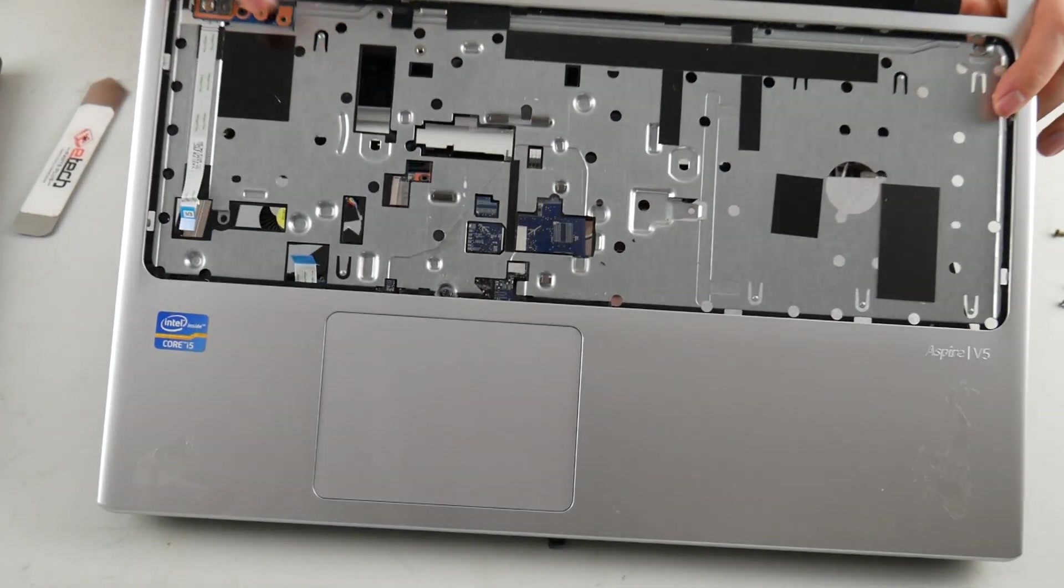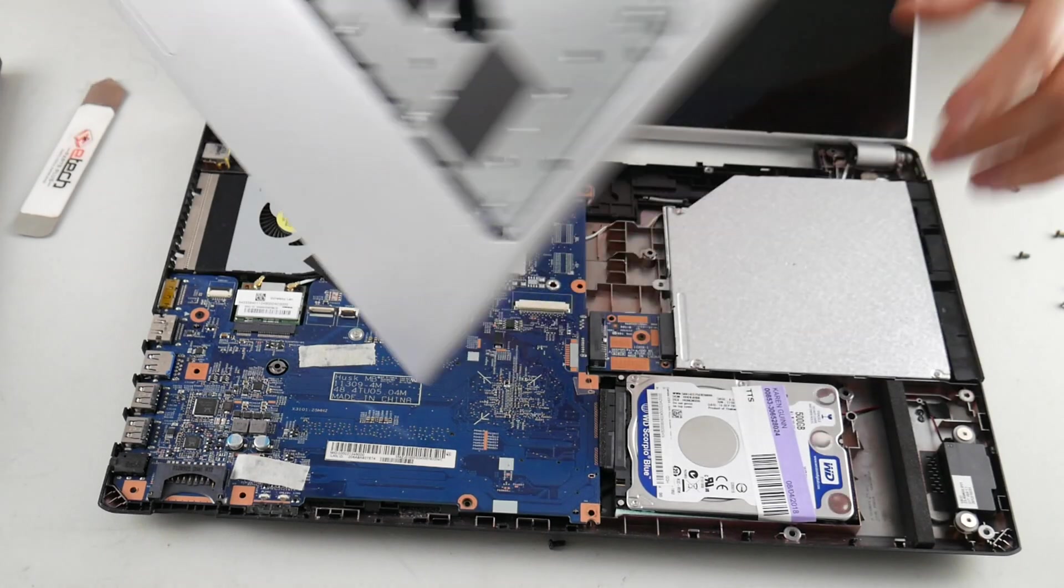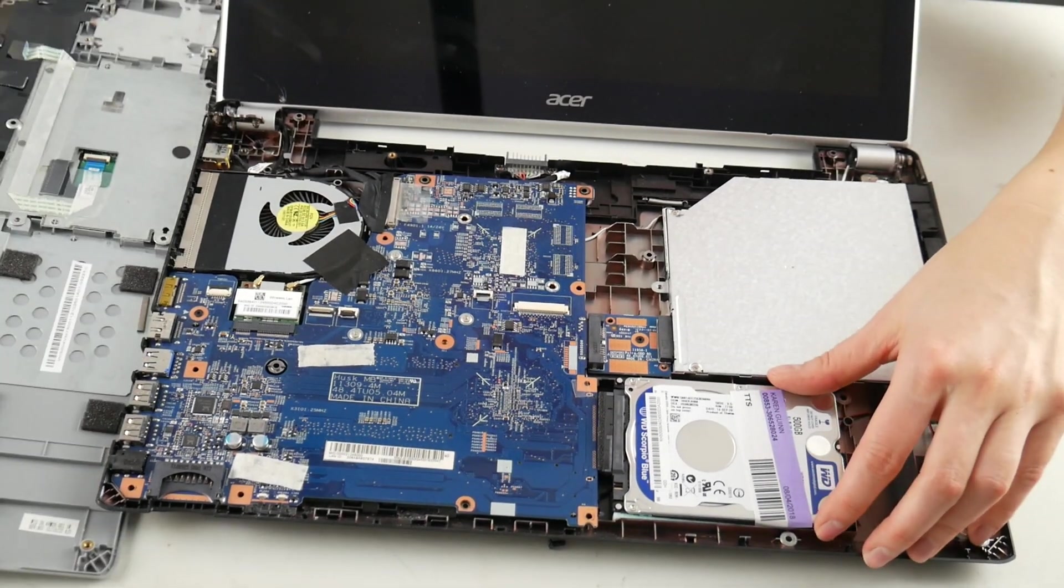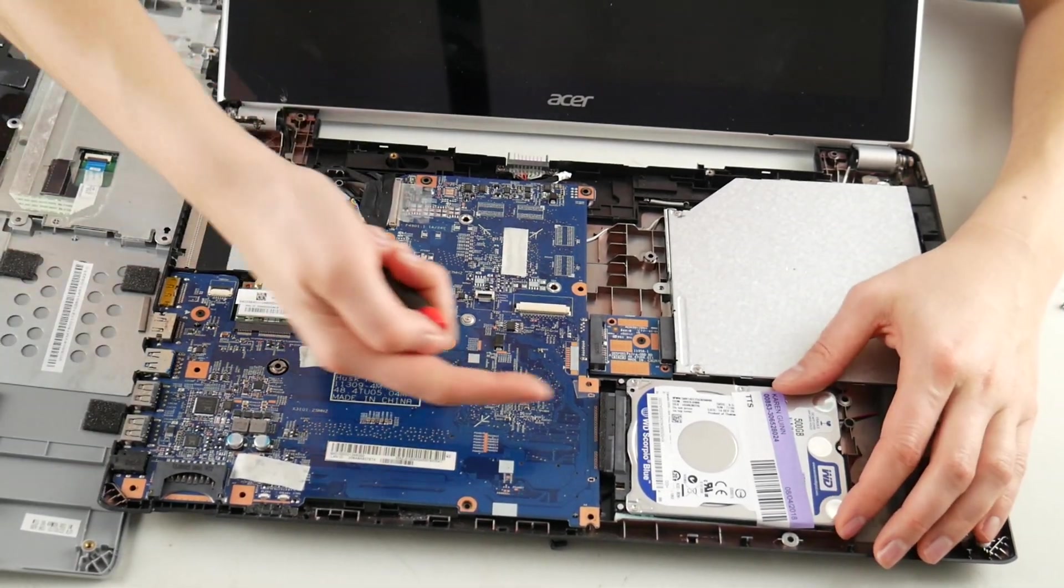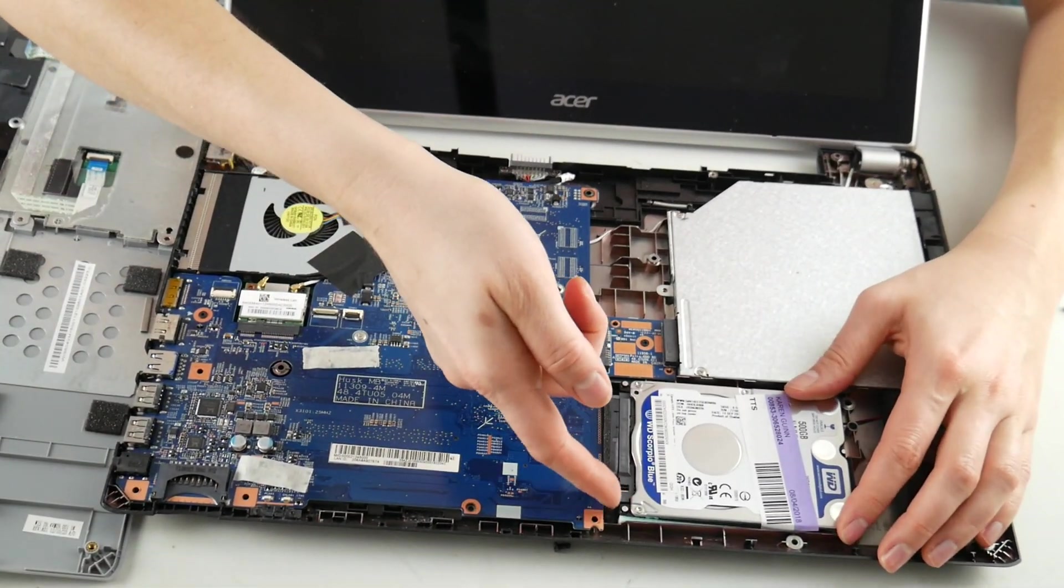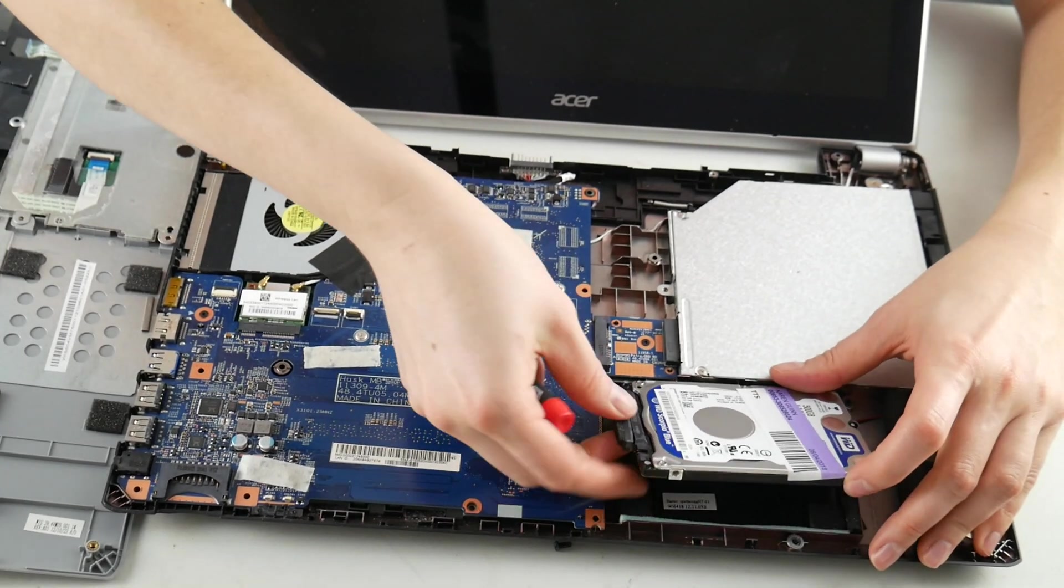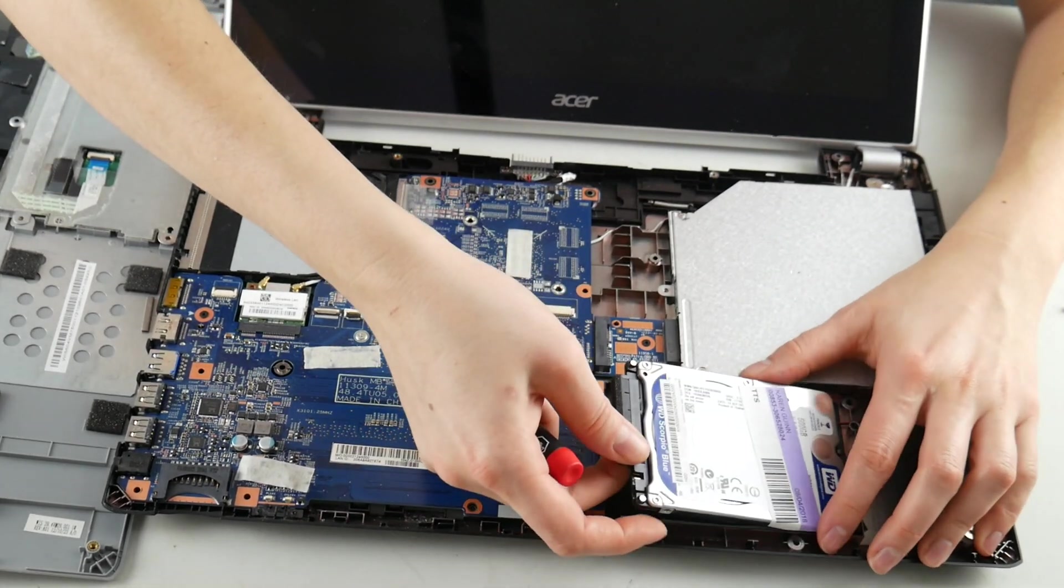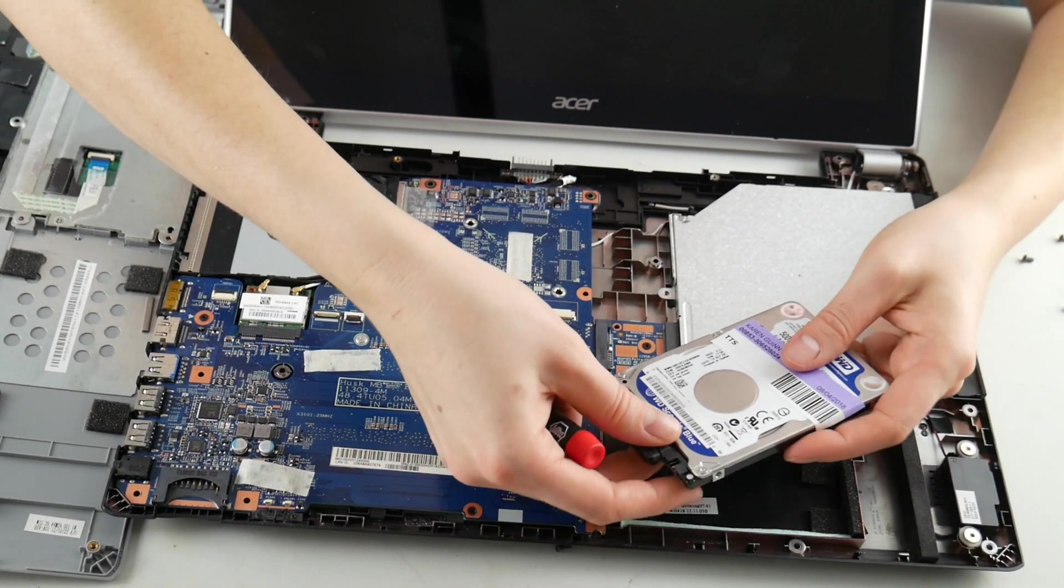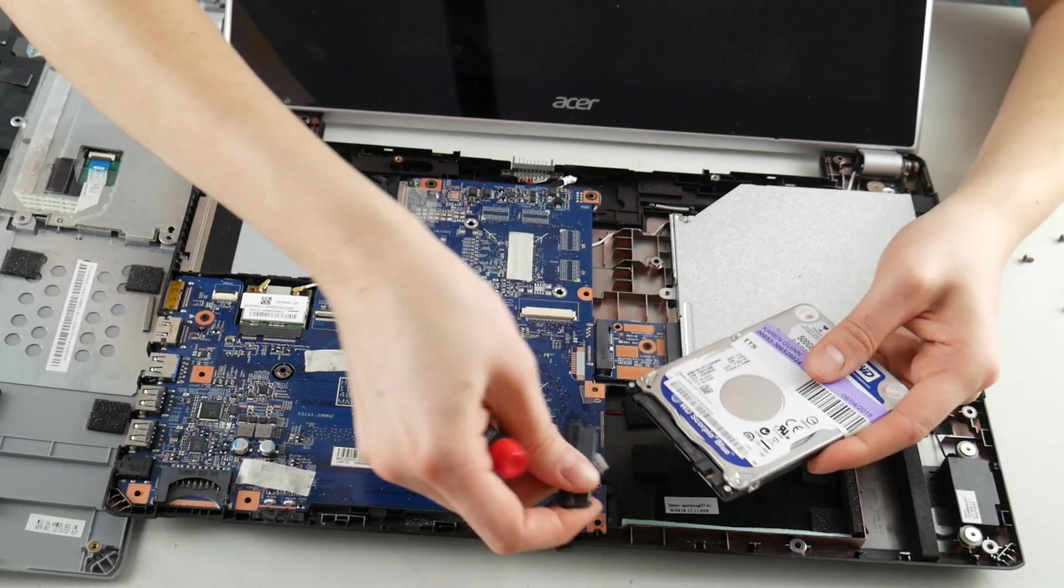Alright, so now I can pull it off. There's my hard drive, right there. Push it to the right. Unplug it. Sometimes you have to unscrew it from the case. In this case, we don't.